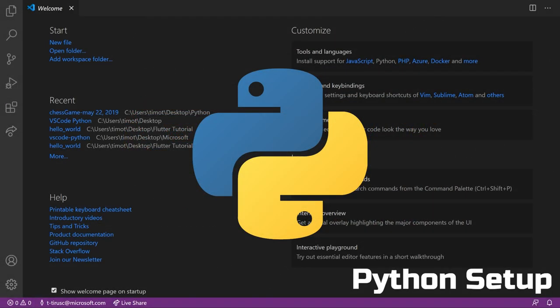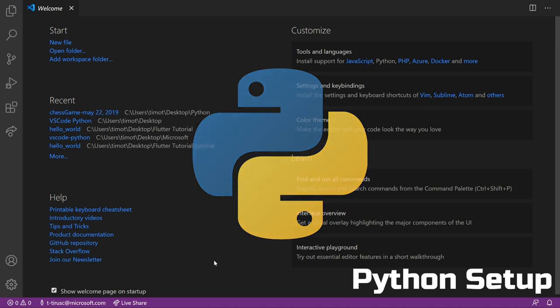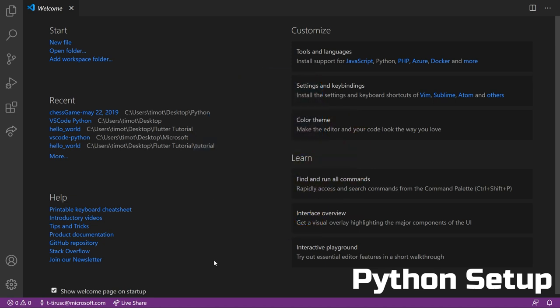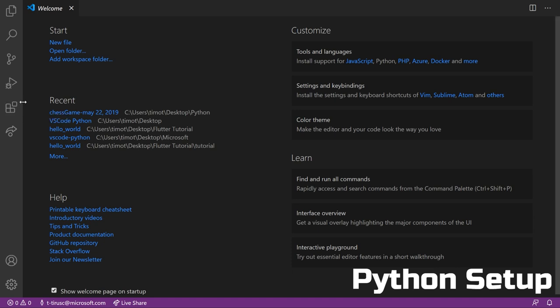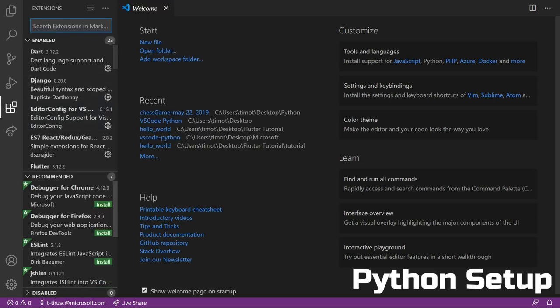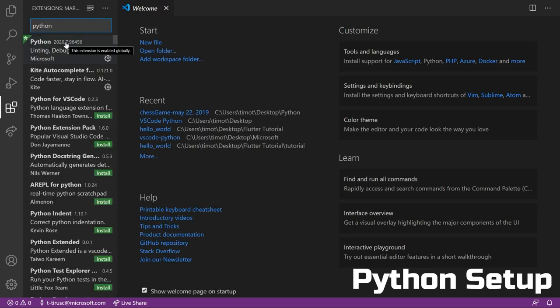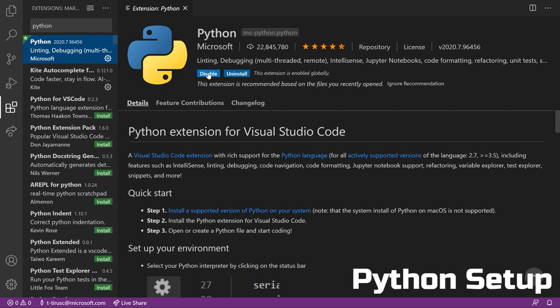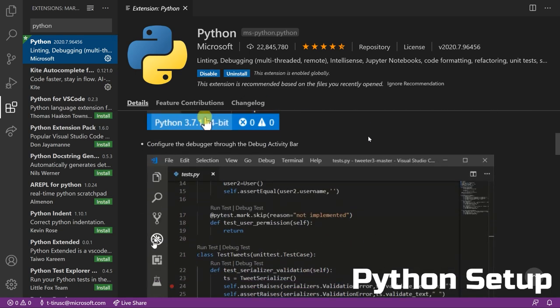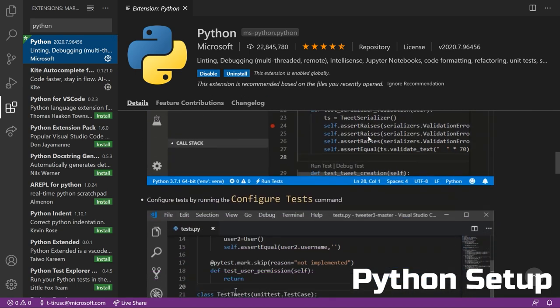The first thing to show you is how to set up VS code for Python development. This is quite easy and simply involves installing the Python extension from the VS code marketplace. You can access the marketplace by clicking on the icon on the left hand side menu bar of VS code. Next, you can search for Python and simply install the Python extension.